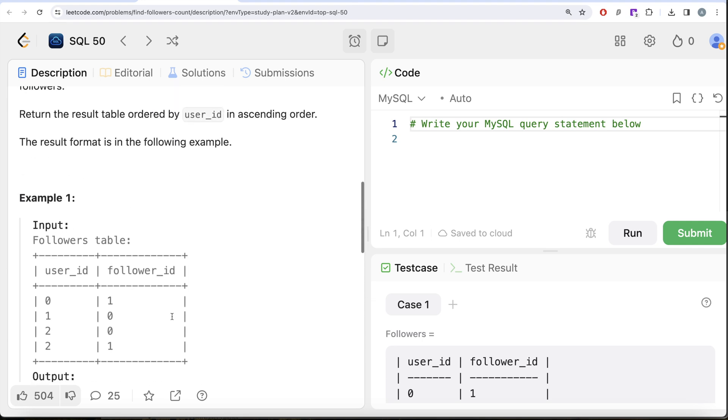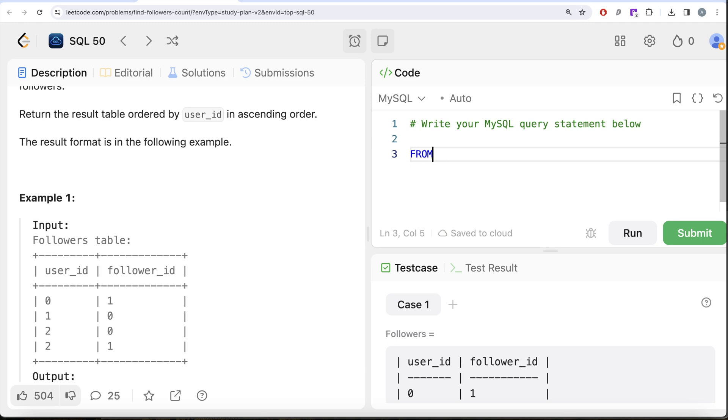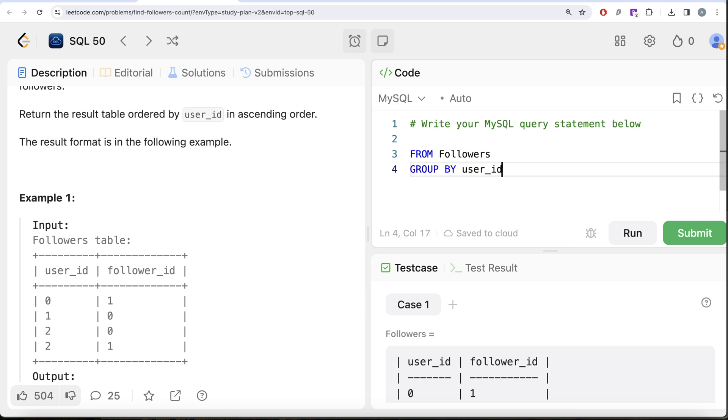To do this question, what do we need to do? From this table called followers, firstly we need to group, then count, and then order. From this table called followers we need to GROUP BY the user_id.